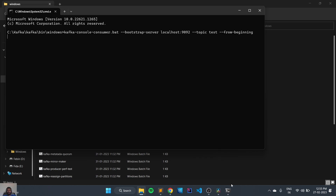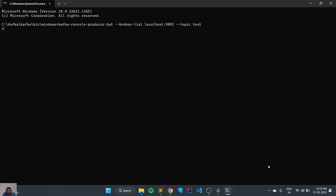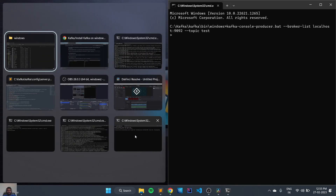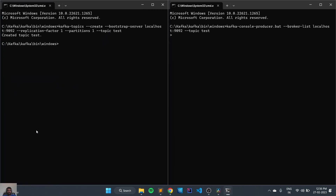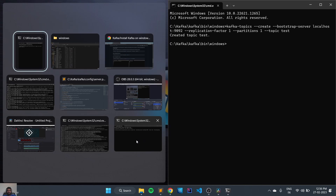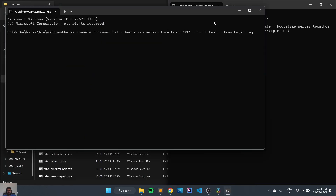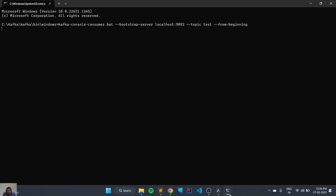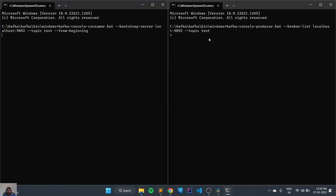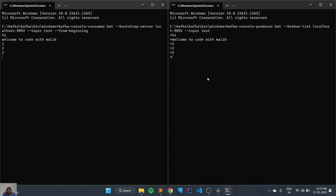The consumer has also been started. Now we will open the producer and have our consumer as well. This is our producer and this is our consumer. If I write something here — 'hi' — it will be reflecting in the consumer. 'Welcome.' And this is how Kafka works. We can see more on Kafka in coming videos. Till then, bye.